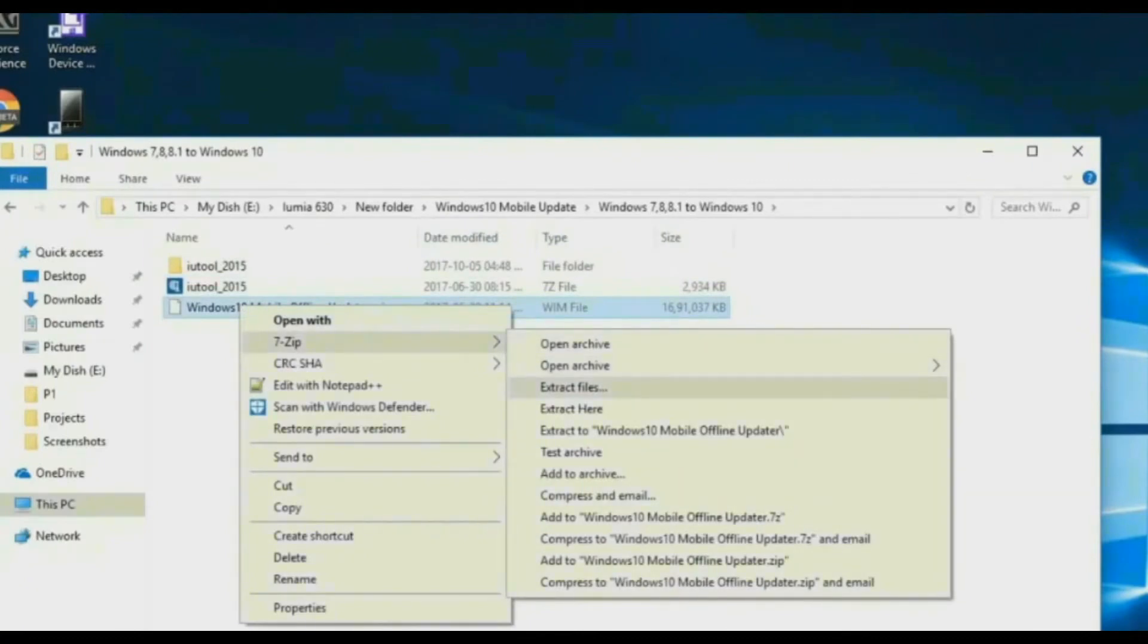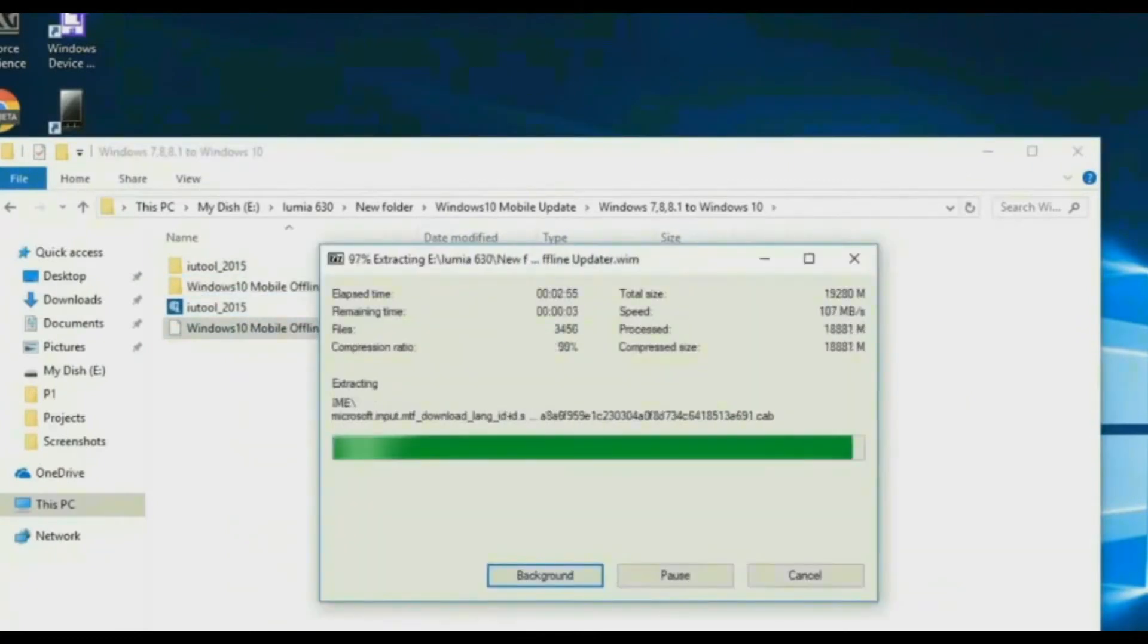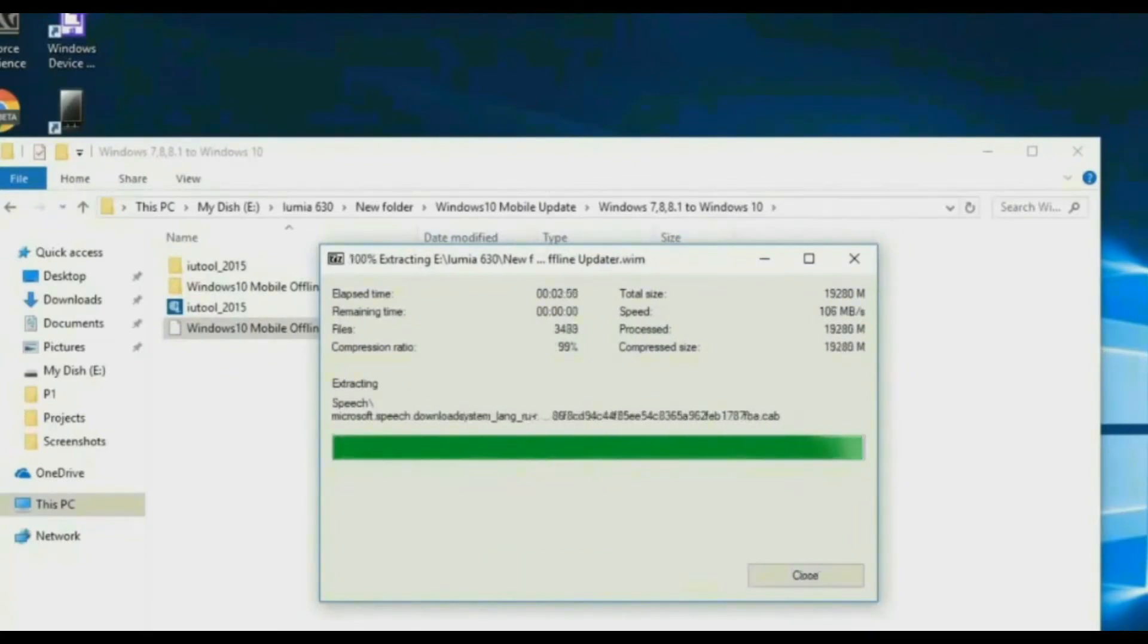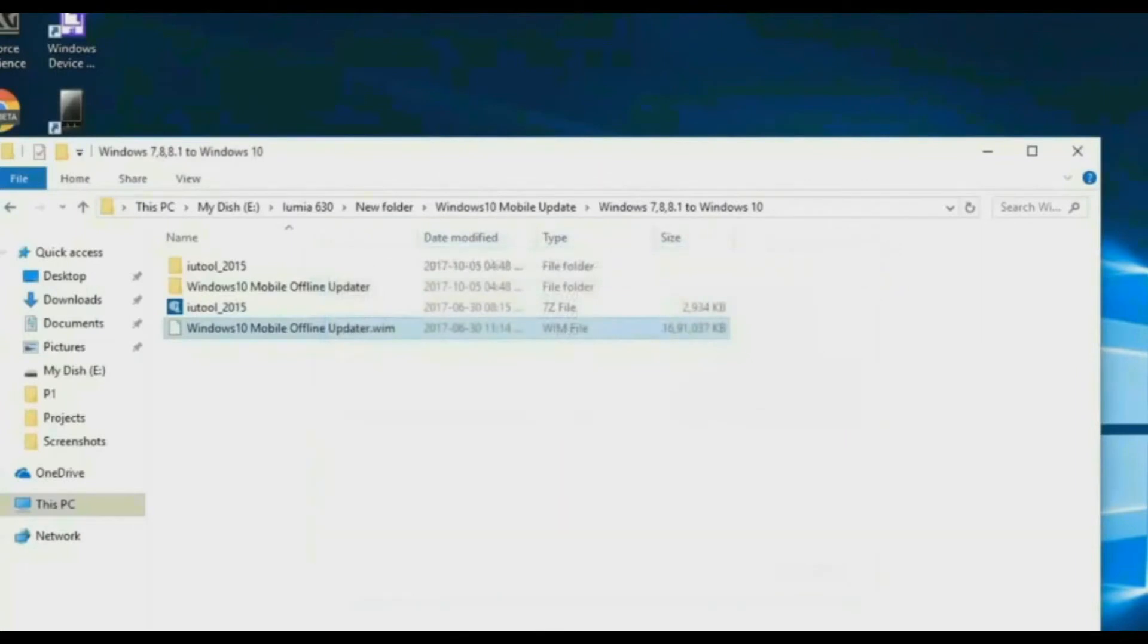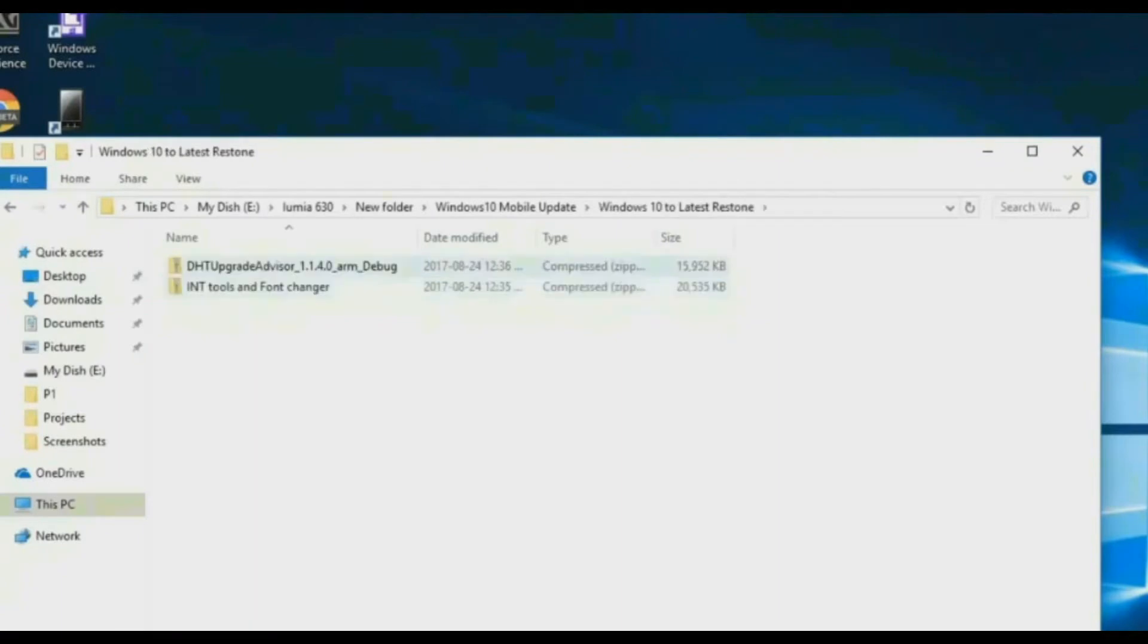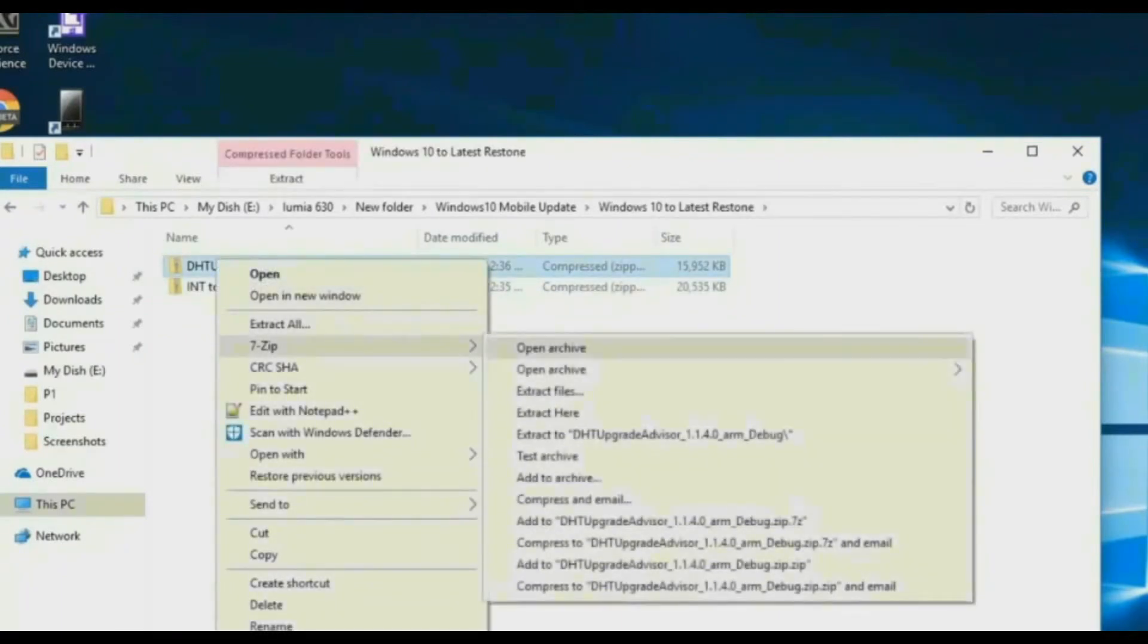Now come back and go to Windows 8.1 to Windows 10 folder. Now extract both of the folders within here.